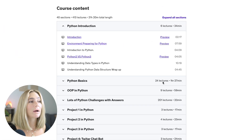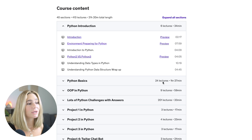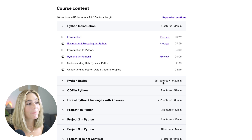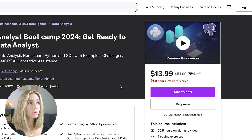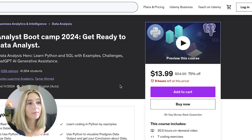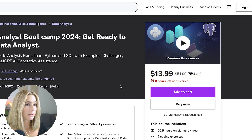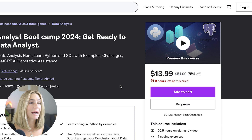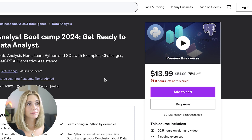The course is spread out into 40 sections, starting off with Python introduction all the way down to Twitter chatbot and Facebook chatbot. If you want to purchase this course on your own, you can get it for $13.99, but make sure you stick around until the end where I'll show you how to access thousands of courses.